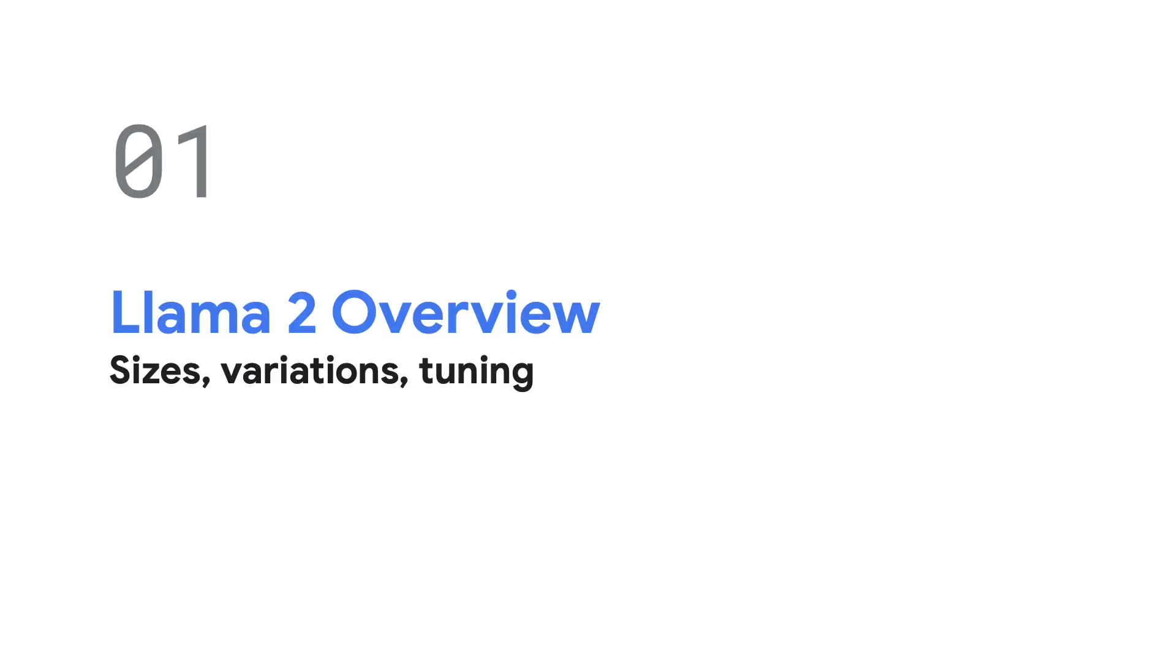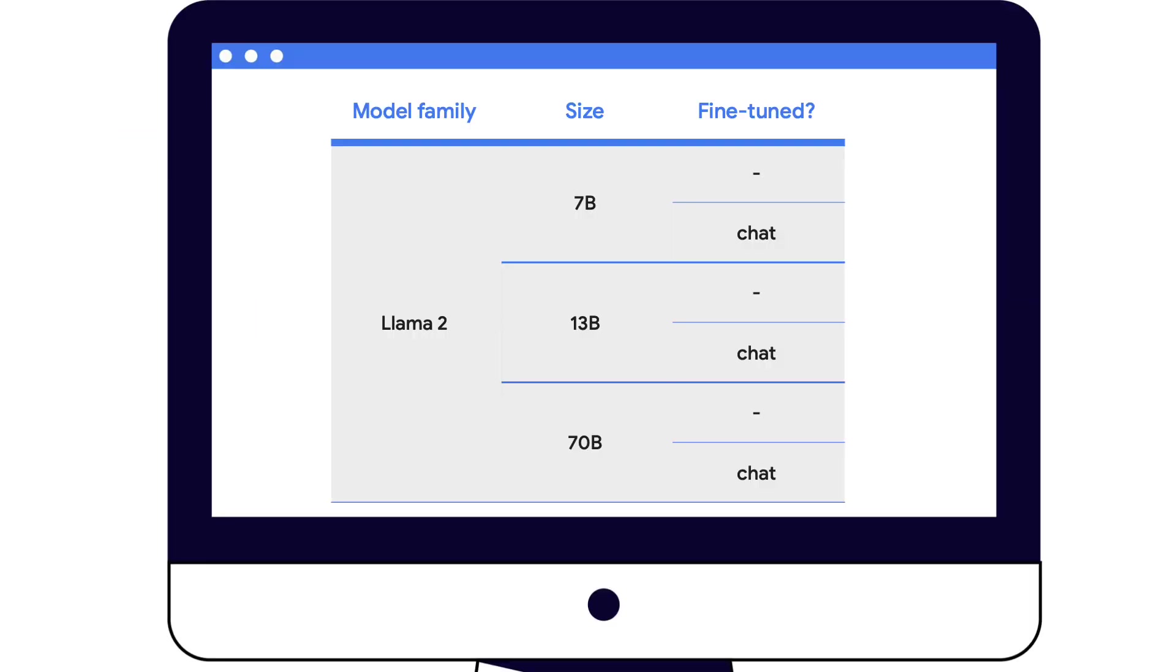Let's start with an overview of the key things you may need to know about Llama 2, such as the model sizes, variations, and when to consider tuning. Llama 2 currently comes in three sizes: 7 billion, 13 billion, and 70 billion, which correspond to the number of parameters that were used to train the model.